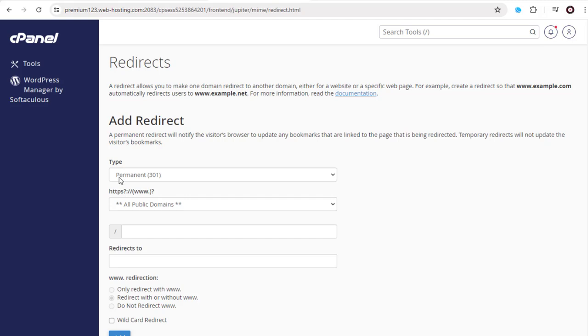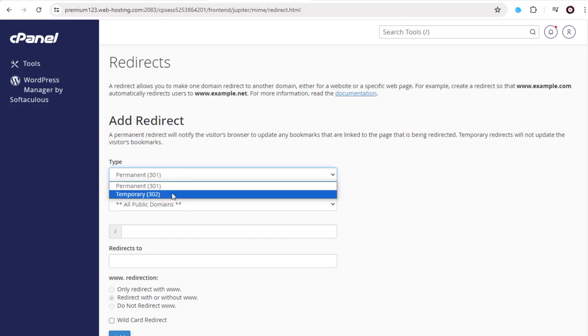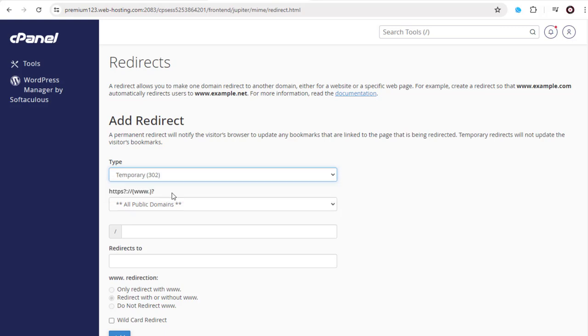Permanent, if we want to redirect the website for over a longer period of time, usually more than a year. Or temporary for a shorter period. Like this redirection I want for just this video purpose, so the temporary redirection is better.